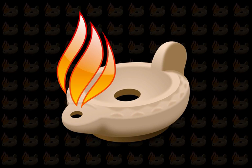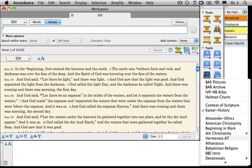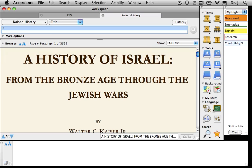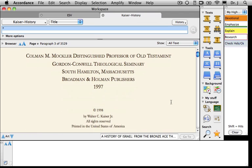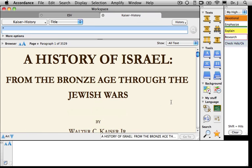Now that we've reviewed these basic features, let's read an e-text in Accordance. The one I'm going to select is in my General Tools, and I can simply click on General Tools and drag down to find Walter Kaiser's A History of Israel. I'll be using my scroll button to read today — it's on my mouse and I find it the most convenient way to read long passages.